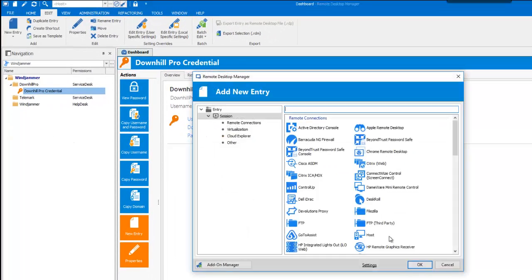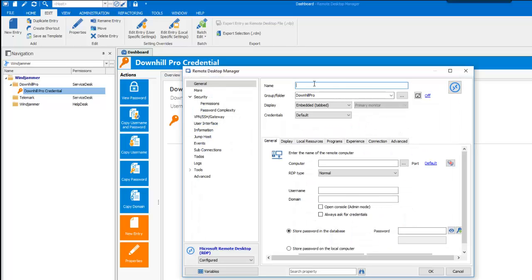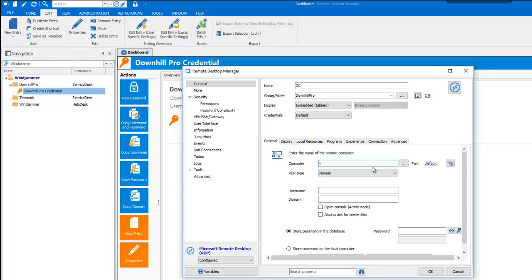Now let's create an RDP session for the domain controller and name it DC. The name will automatically be copied in the computer field. You can change it but this is the default value.